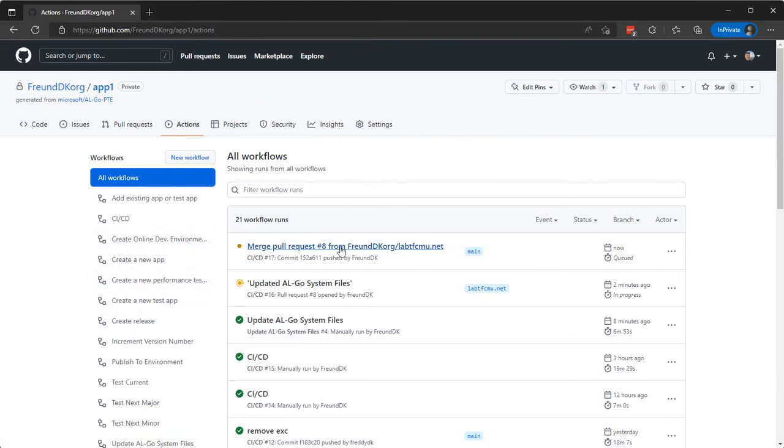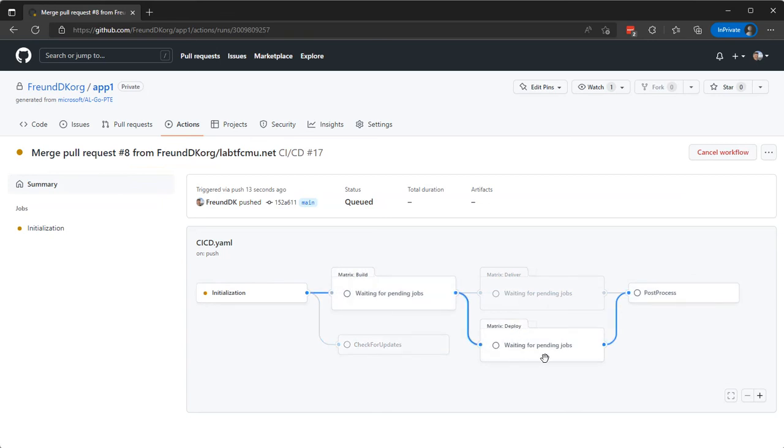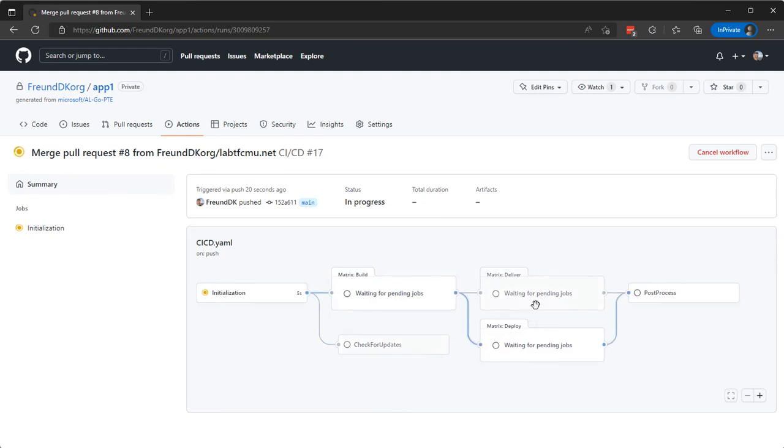We should be able to see that this CI/CD workflow now has an initialization and build, check for updates. This has a deploy and it has a deliver and then the post process. So deliver is what we're going to work with next.